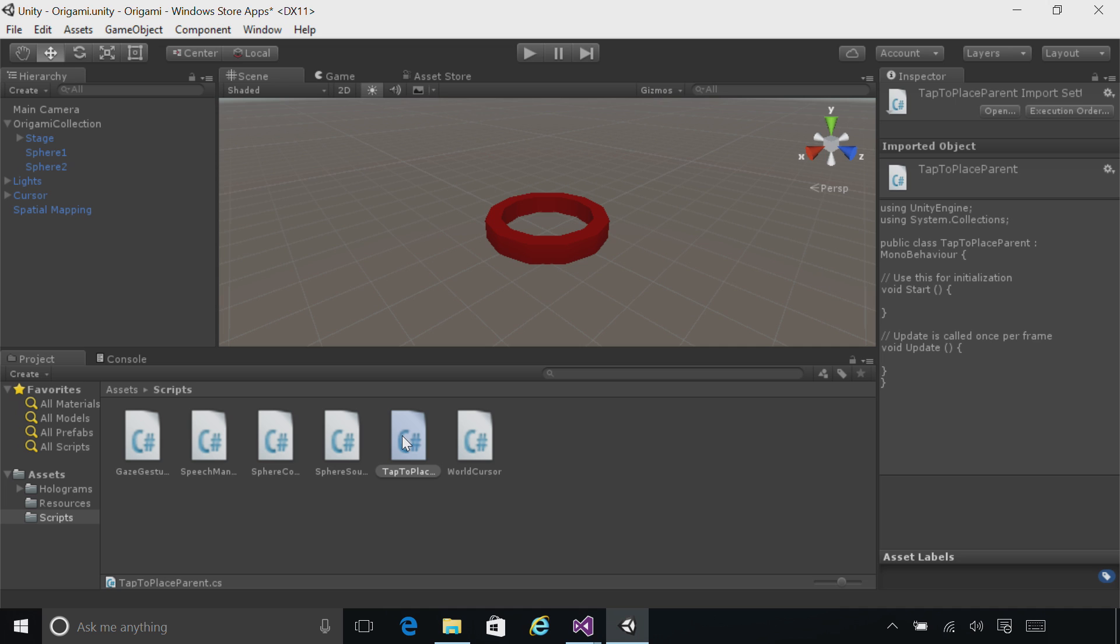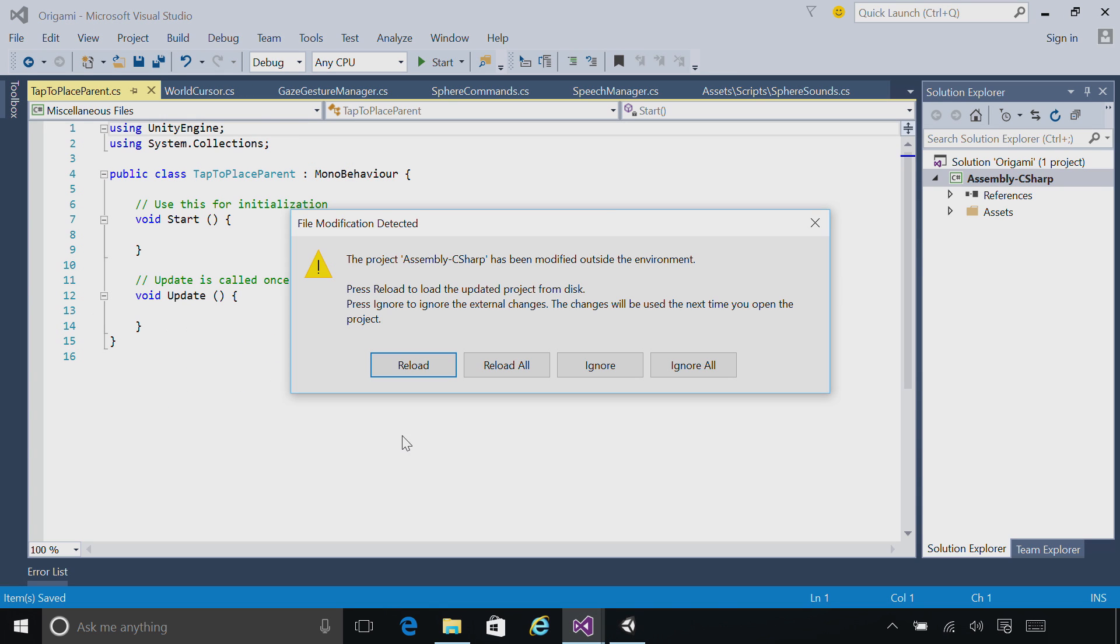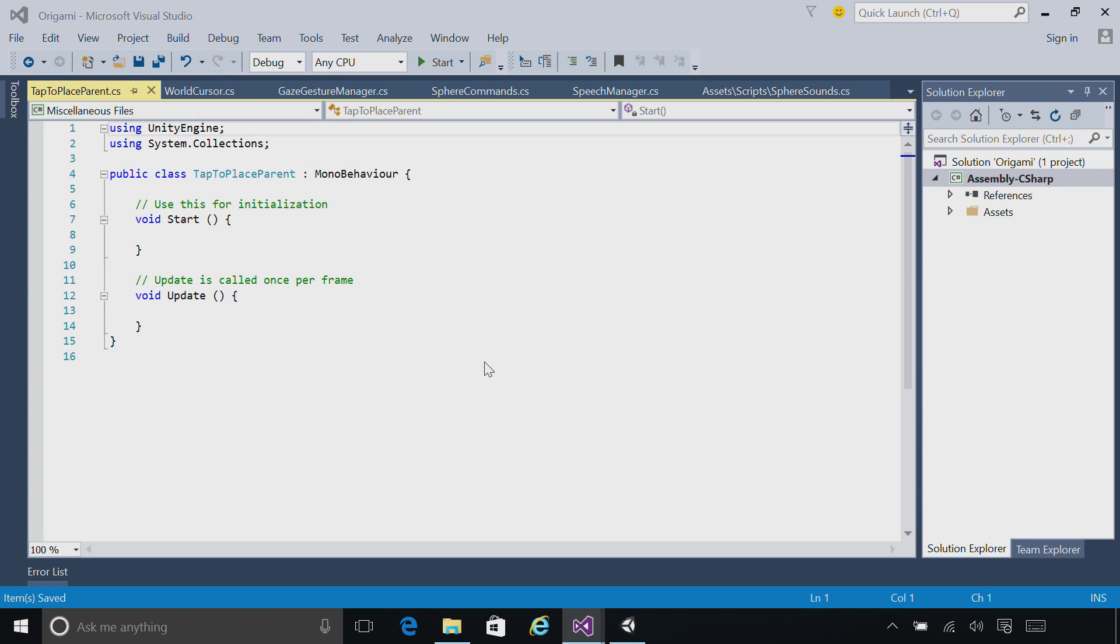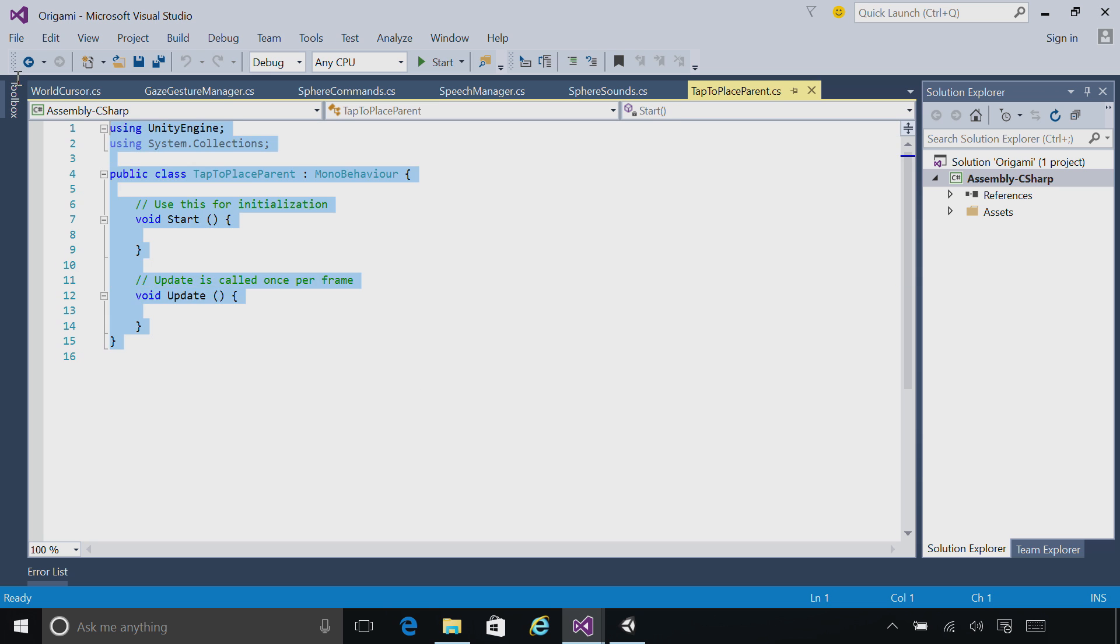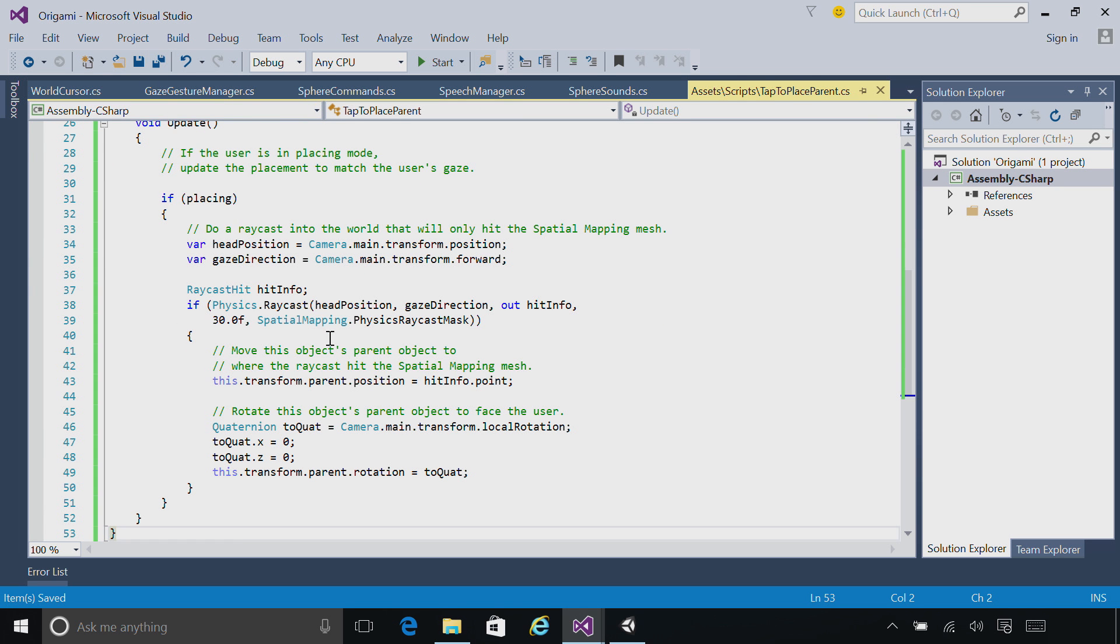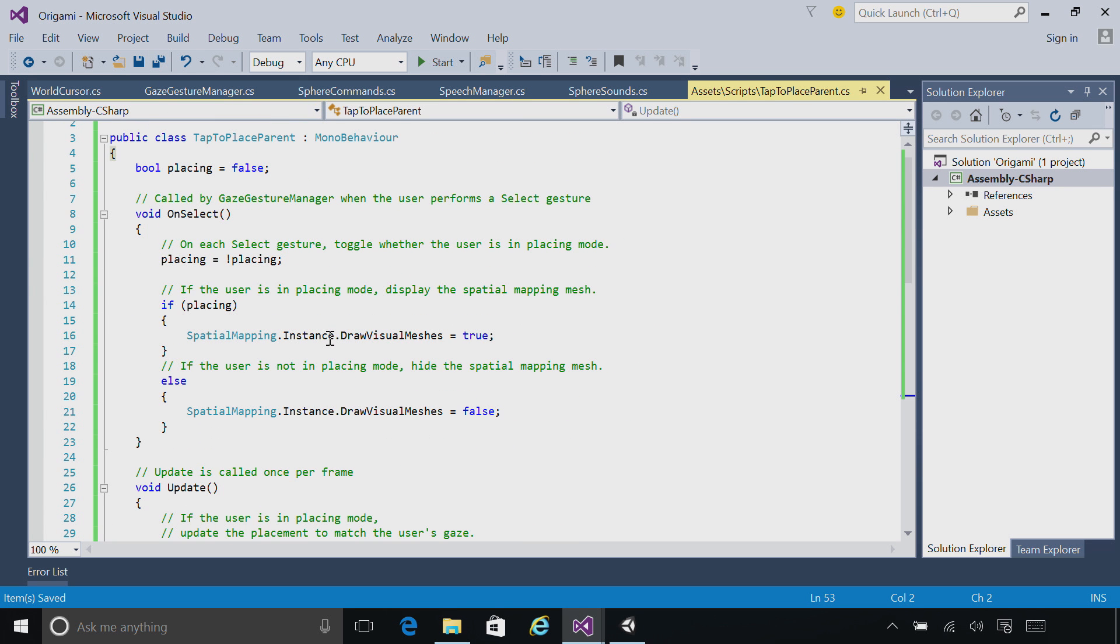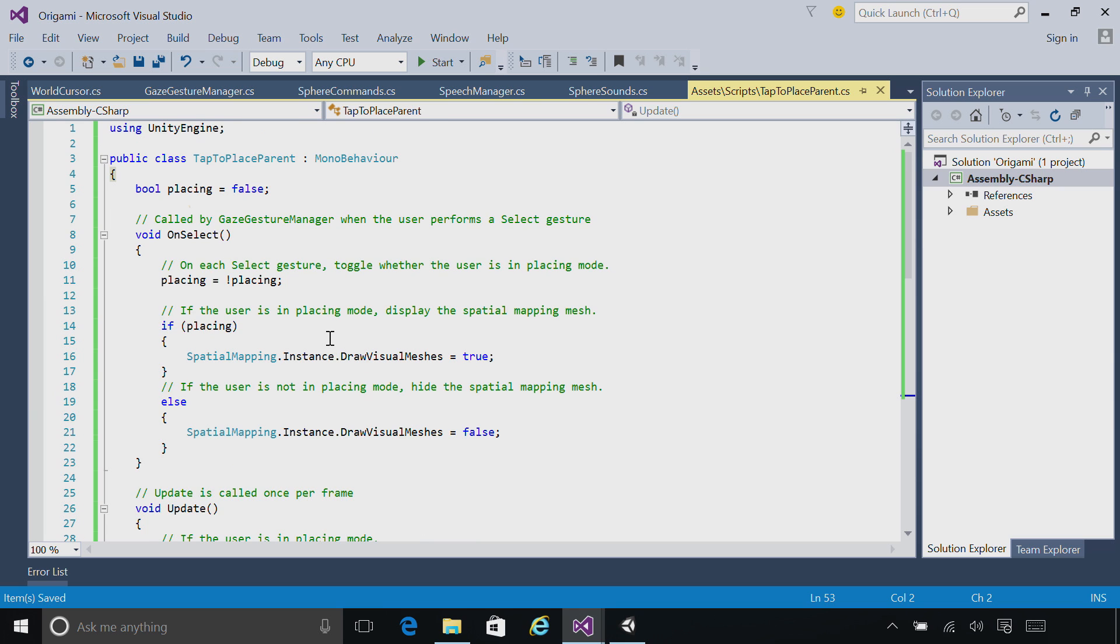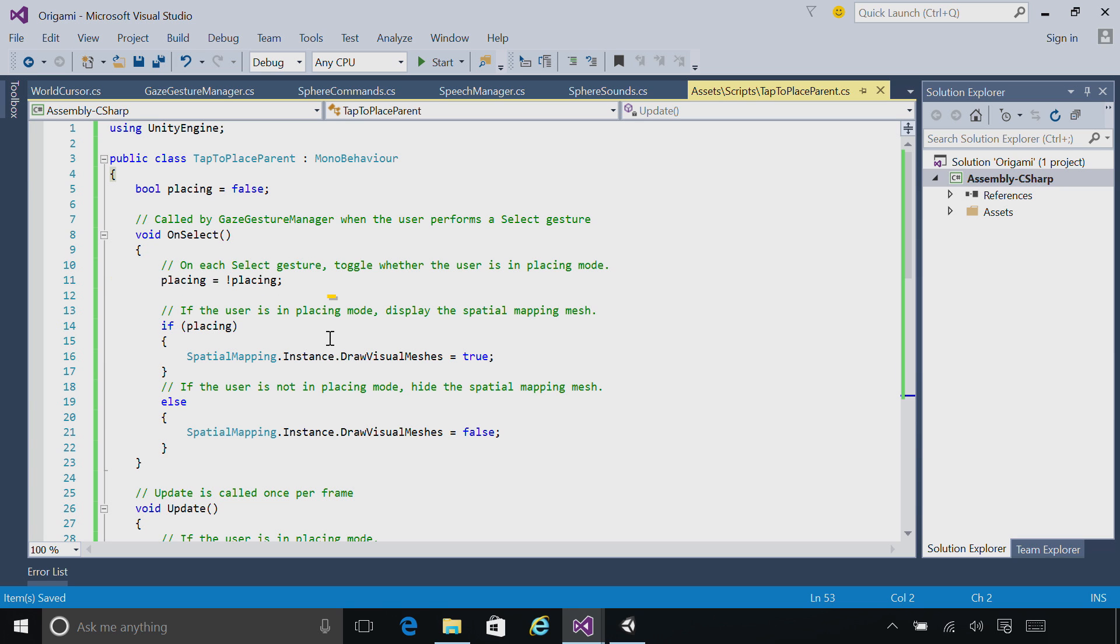Go ahead and double-click on the tap to place script. And paste in the code from this chapter. The onSelect method here will be called when the user actually taps on the stage. Whenever they tap on the stage, we're going to toggle whether the stage is in placing mode. If we are in placing mode, we're going to draw the mesh around the user so they can visualize where the HoloLens understands their environment.